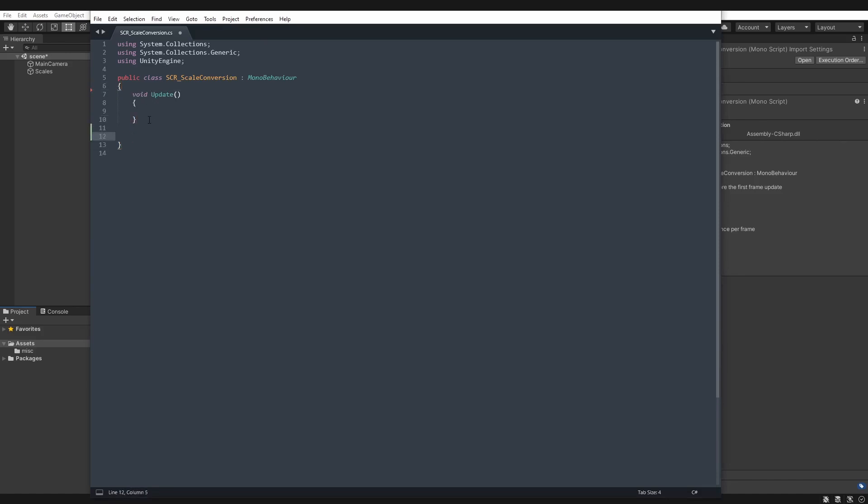So first we will create a function with all the values as individual floats, so it's easier to read and understand. And then after, we'll create a second smaller one to streamline the process a bit. So we'll create a new function. Let's call it convert between scales.